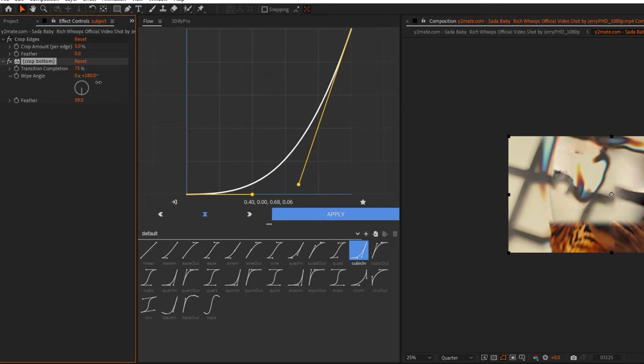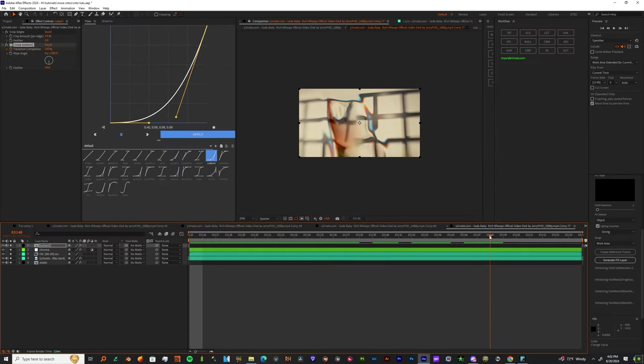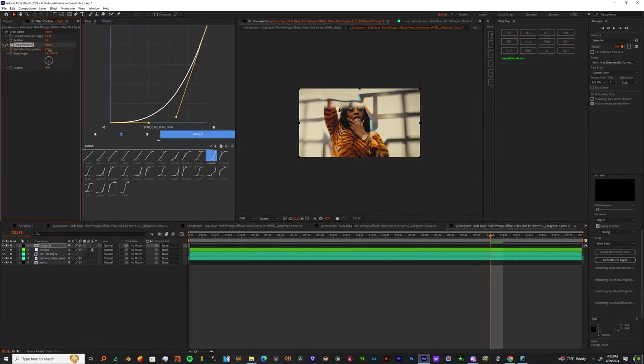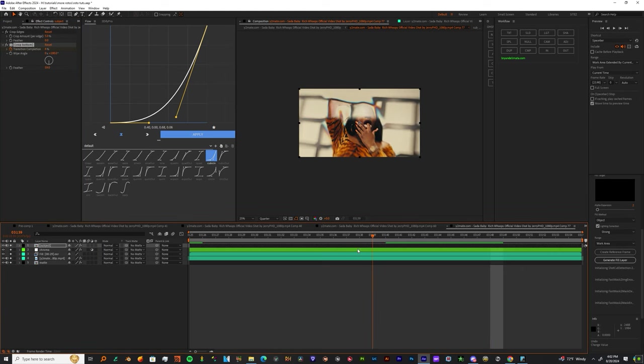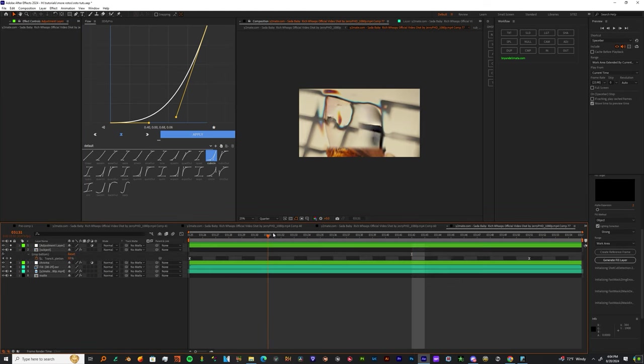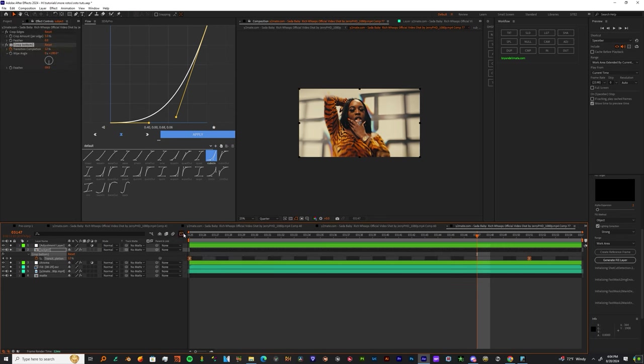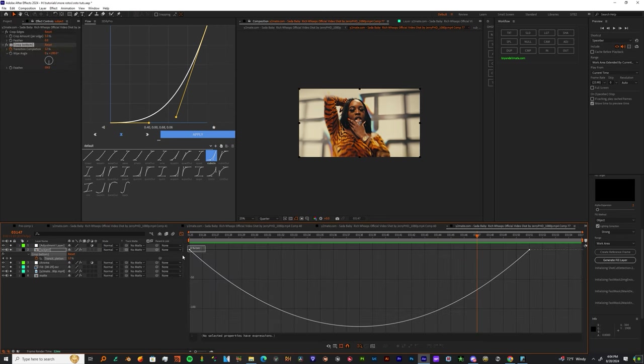Bring it down to 100, and once you get comfortable, hit the stopwatch on Transition Completion. Come to the end of your clip and bring it to zero. Hit U on your keyboard, highlight both keyframes, go into graph mode, and smooth it out.